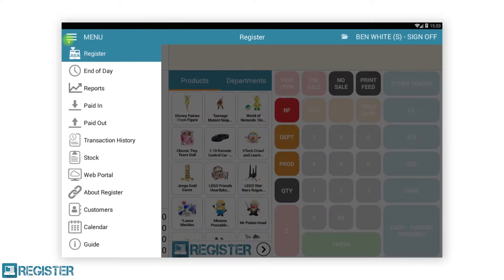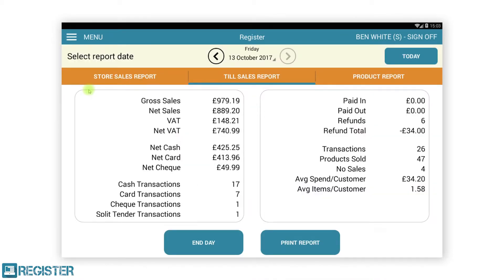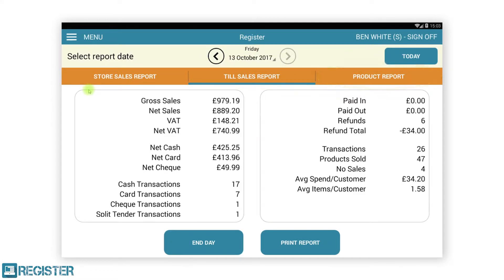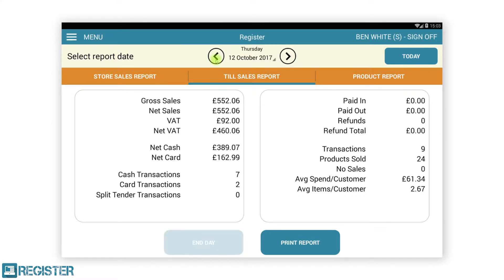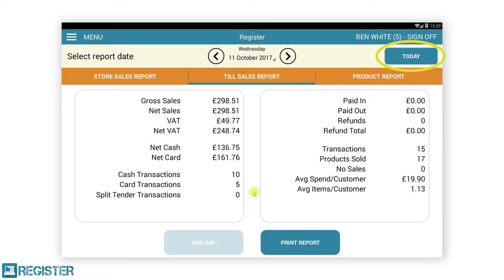You can access local reports from the main menu. This will display reports for the till that you are currently using. The reports available are: daily sales to see how much has sold today, daily product sales to see what has sold today, and daily store sales which will get a total of sales for all tills in that store if you operate multiple tills. You can view and compare data from other days by tapping the arrows at the top of the screen or by selecting the date from the calendar. You can quickly jump back to today by tapping the today button.